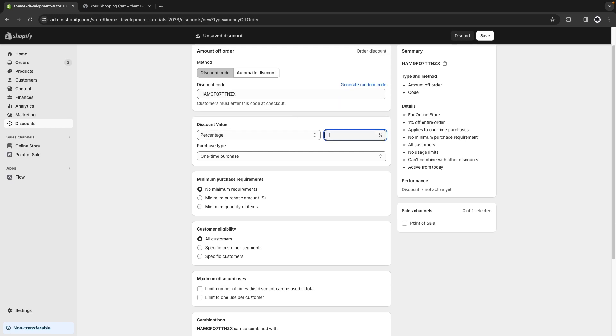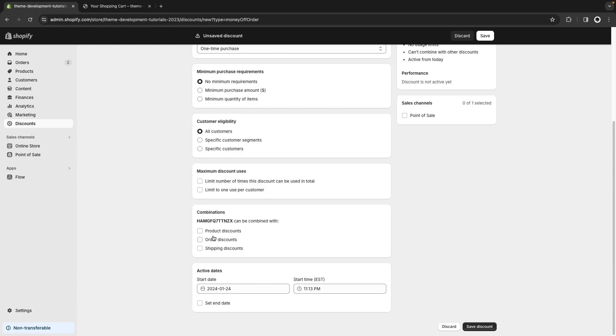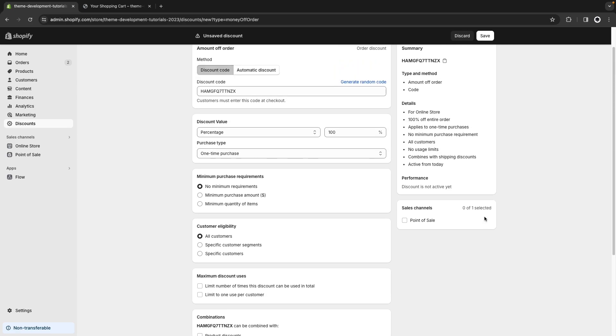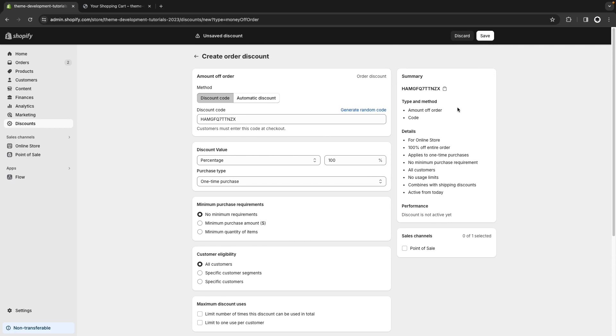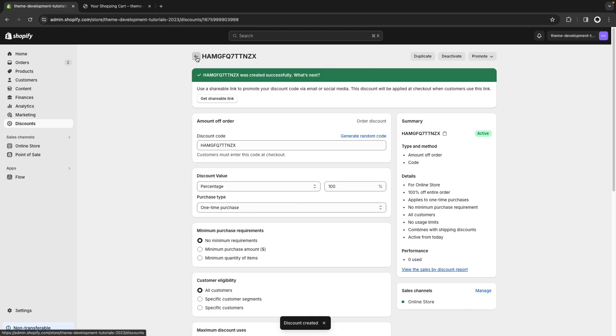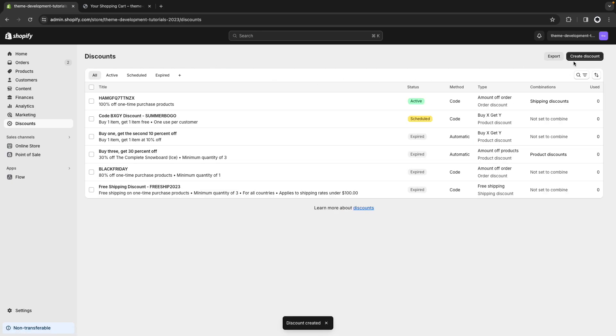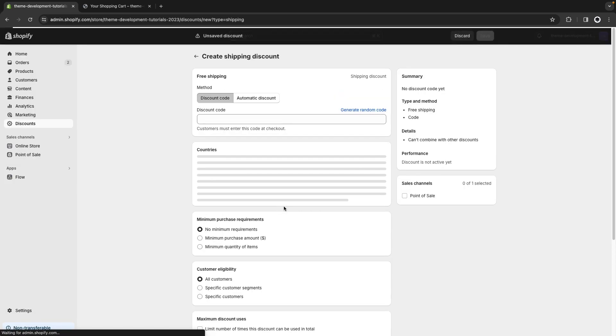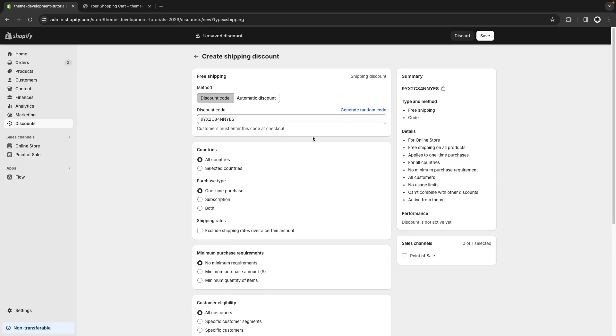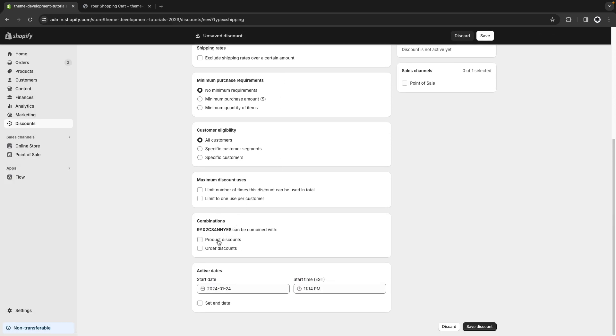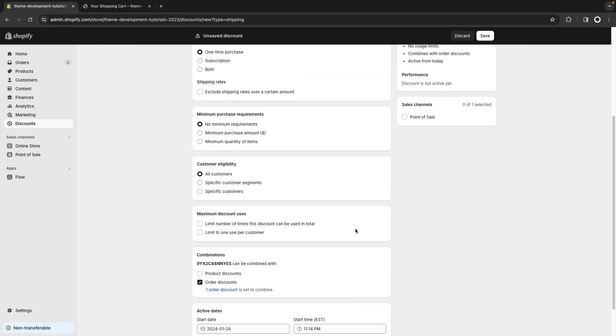and let's allow this to be combined with shipping discounts because some stores might also charge for shipping and this code doesn't cover for that. So we are also going to create a free shipping discount code. Let's generate the code as well and let's allow this to be combined with order discounts.